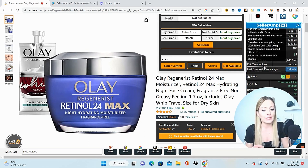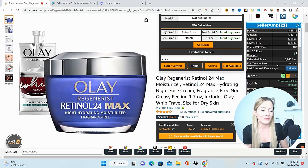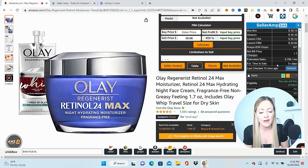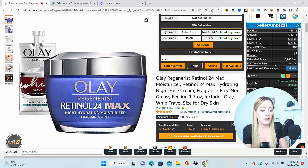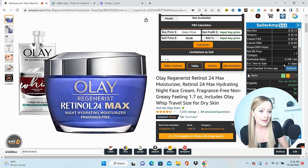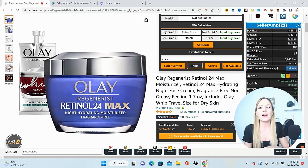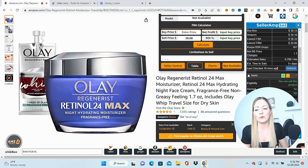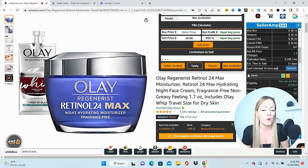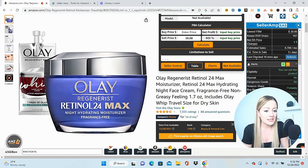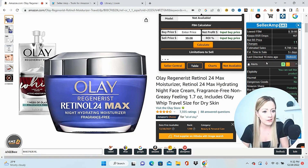I really like this feature here — estimated time to sale. This is based on your sell price, the stock volume of everybody, and how all of the different competition is priced. But typically this would mean before my first sale would take place, it would only be maybe one day, which gives you a really good idea on whether you're investing in a product you're going to have to sit on for a while. I can also see that this data was all checked 16 minutes ago and I can click here and refresh it.